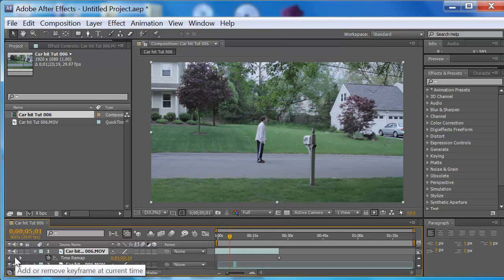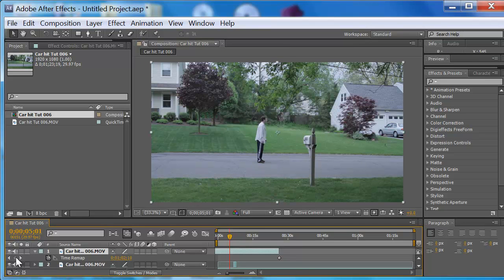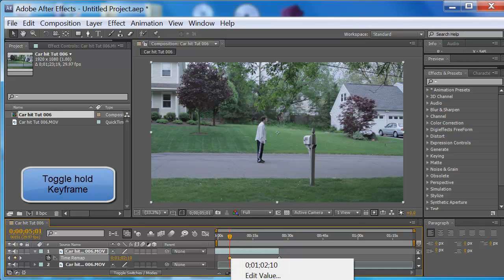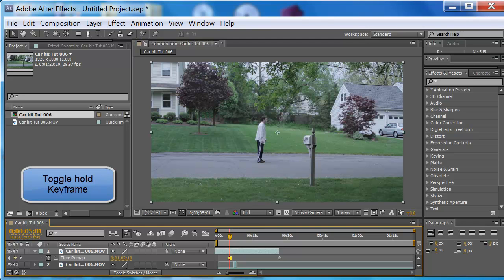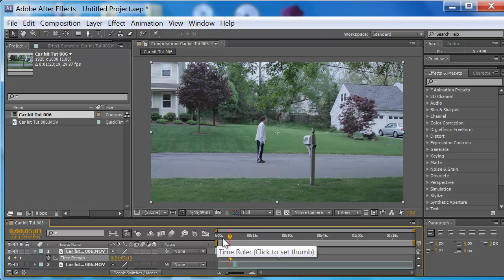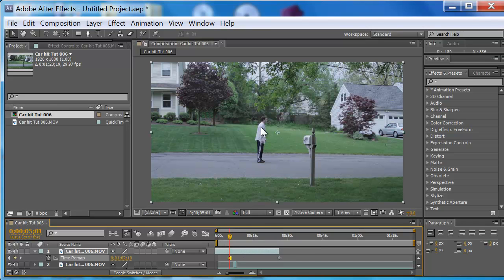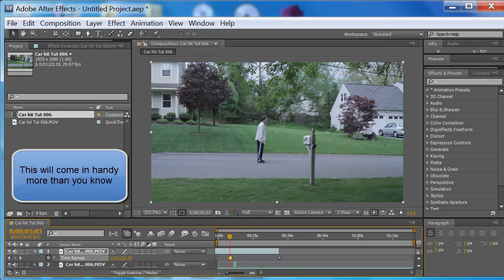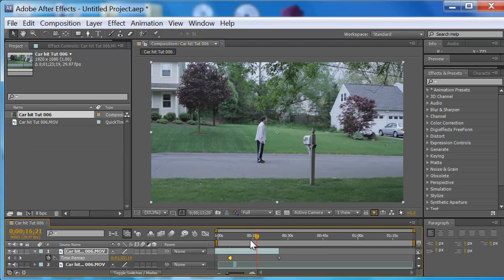Then on that keyframe, right click and hit Toggle Hold Keyframe. What that will do is: everything up to that point will be the footage that you shot. From this point on it's going to freeze at the frame that we just put that keyframe on — so at that keyframe it's going to hold from then on at that position. I'll show you — page up: moving. Page down: not moving. Go deep into that footage, he's just not moving. That's it.